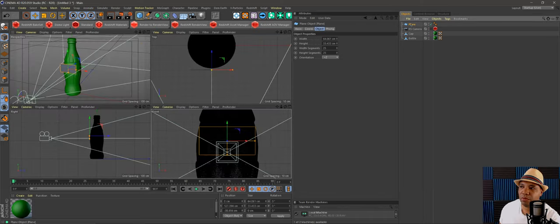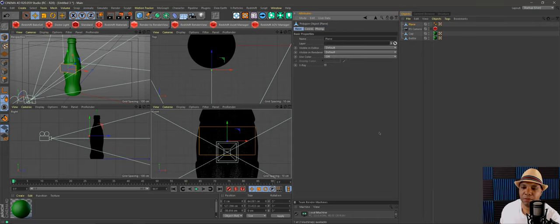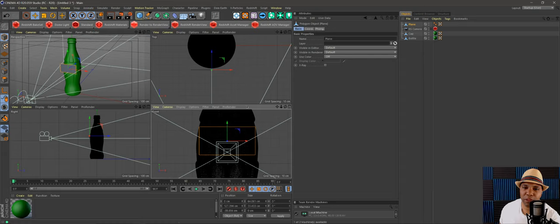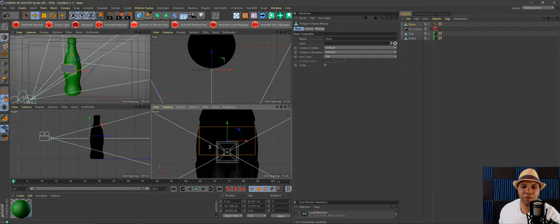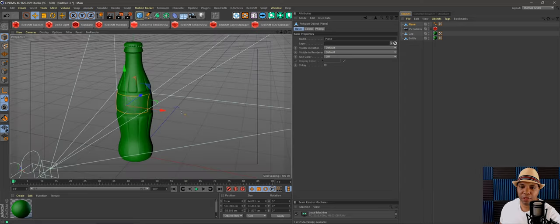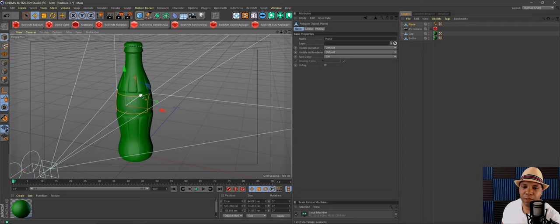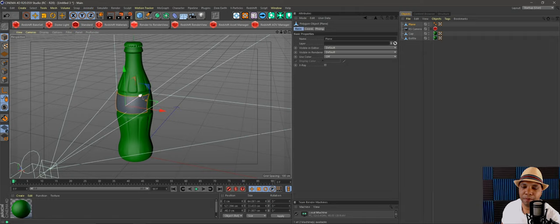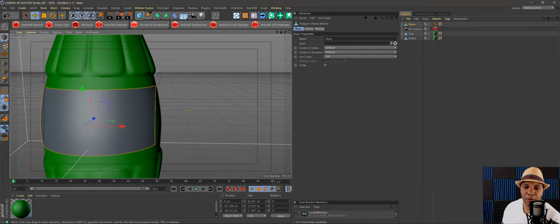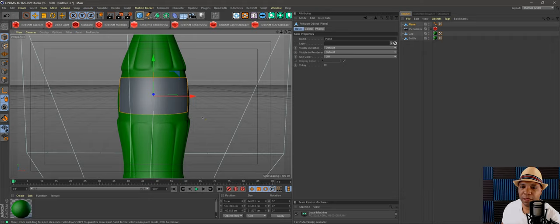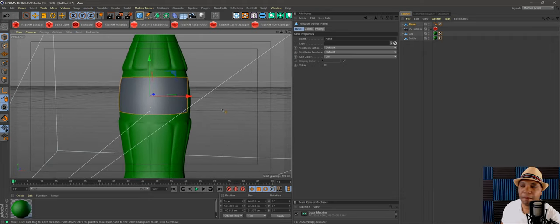Let's try this again. I'll go back to my plane, hit C to make it editable, make sure I have the front viewport clicked, go up to Character > Commands > Project Object, click the gear button, click OK, and give it a few seconds to calculate. When it's done, we have a perfectly wrapped plane around our bottle. I'll pull it out just a tad so it's not clipping through the surface.